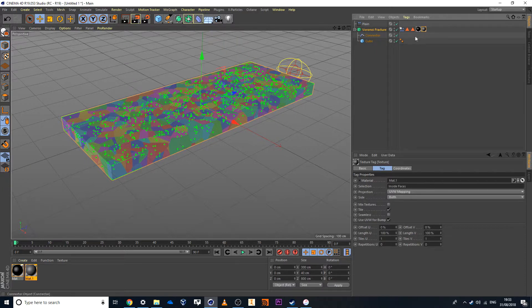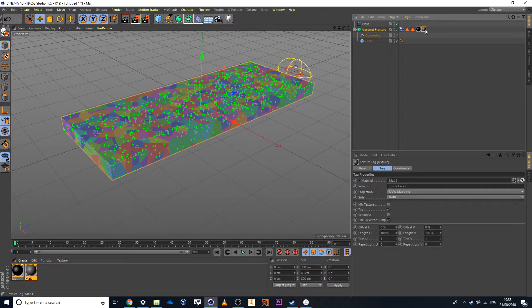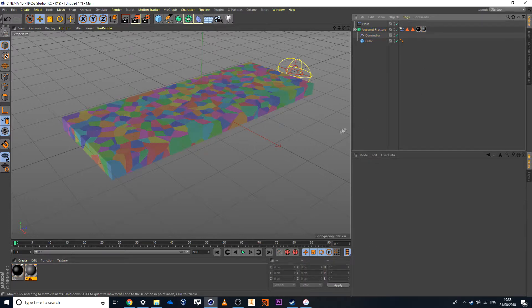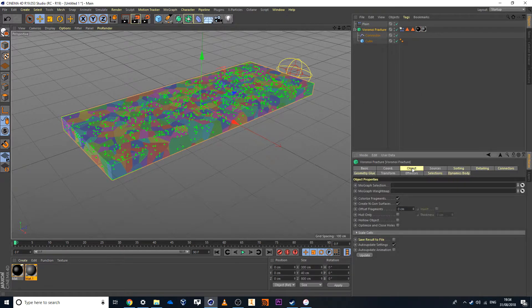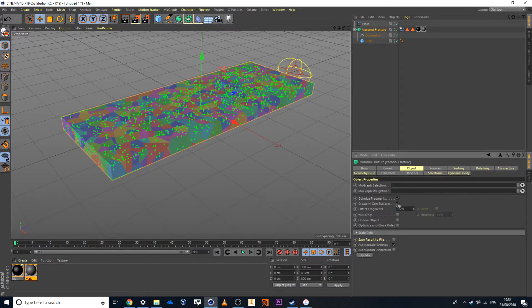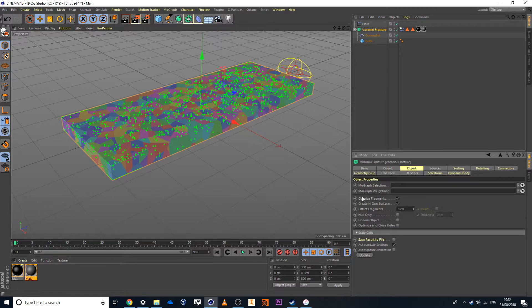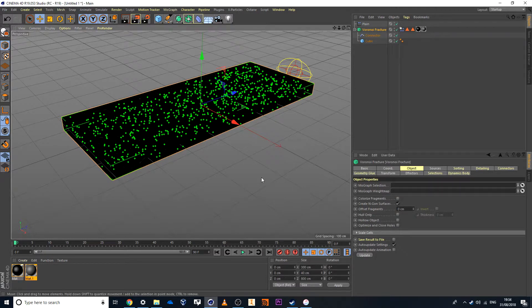The order here does matter. So I first want this applied. Then on top of that, I want the inside faces. Now in this case here, I can then just take off the color that random color from my Voronoi Fracture. So colorize fragments. Deselect this option here.